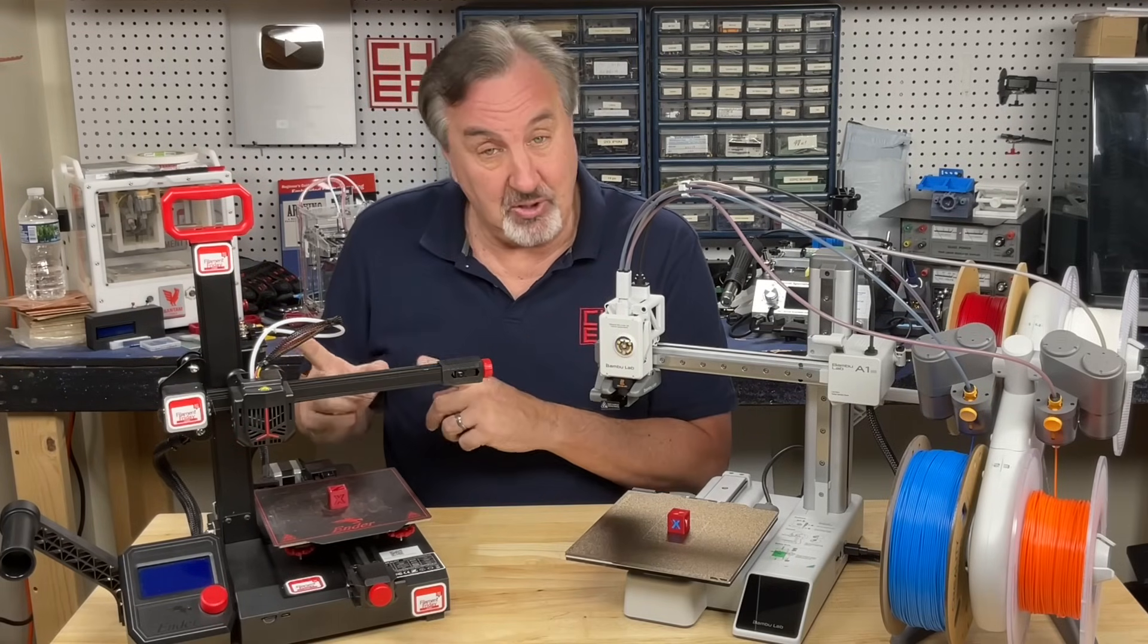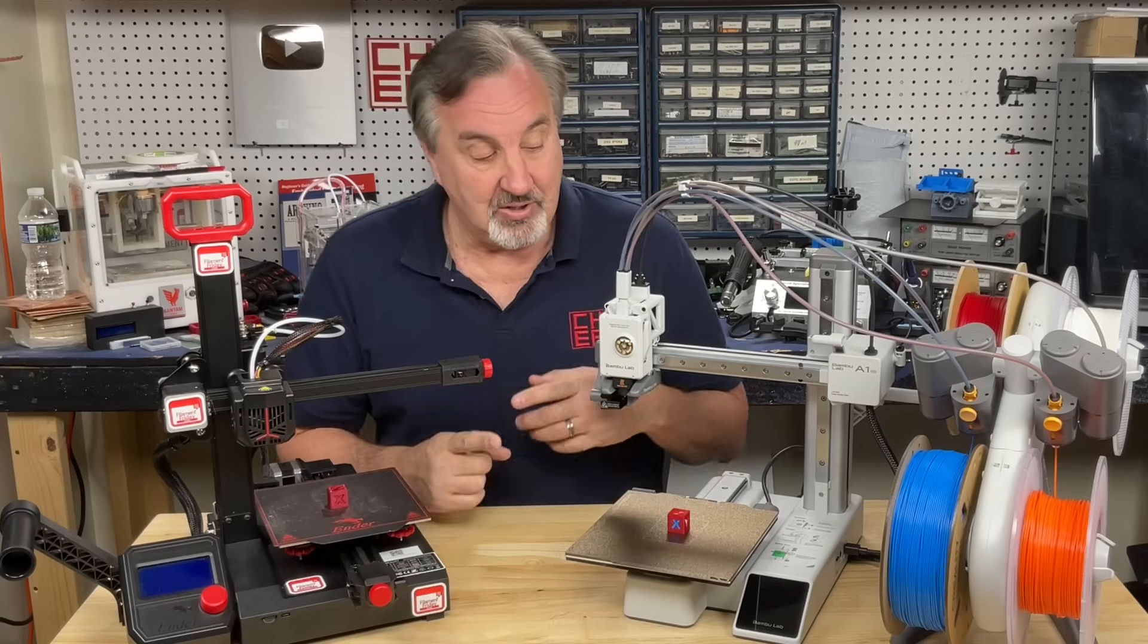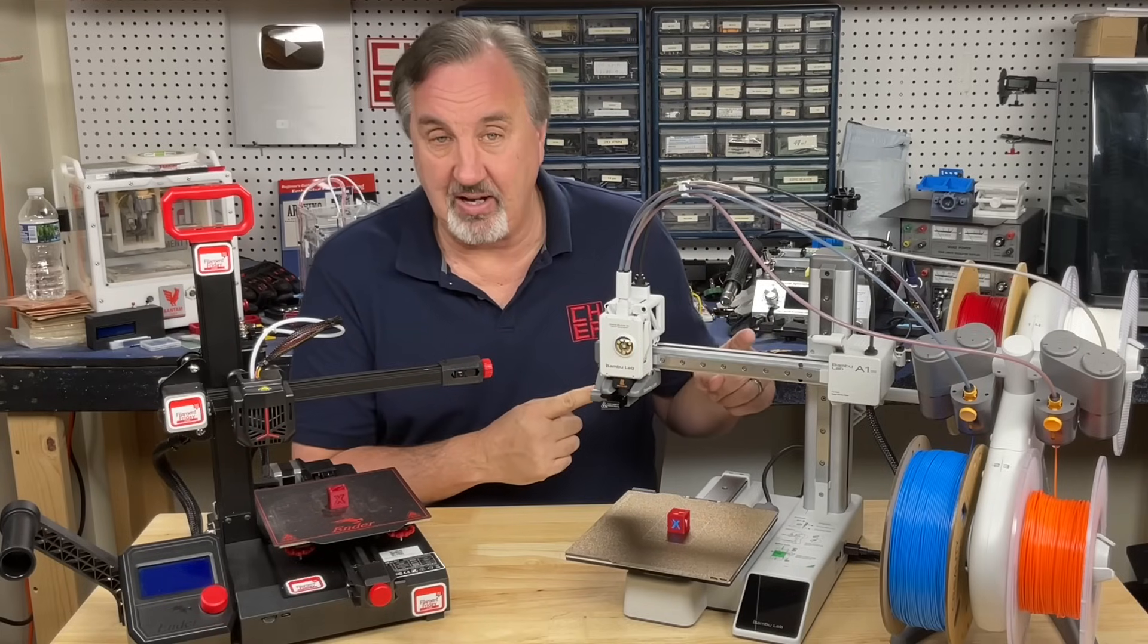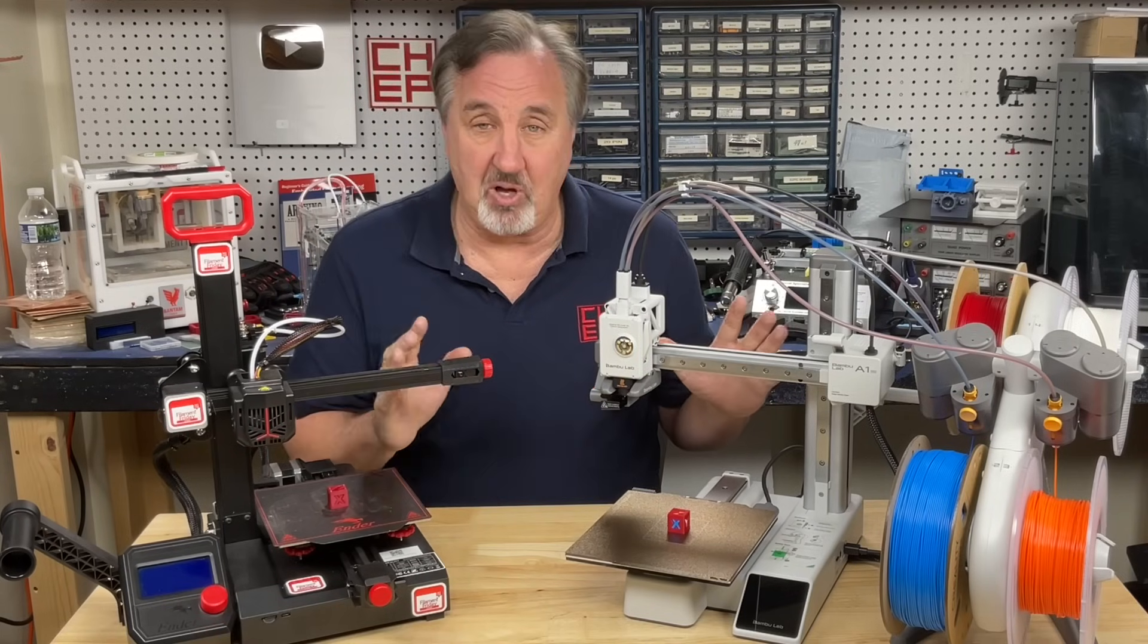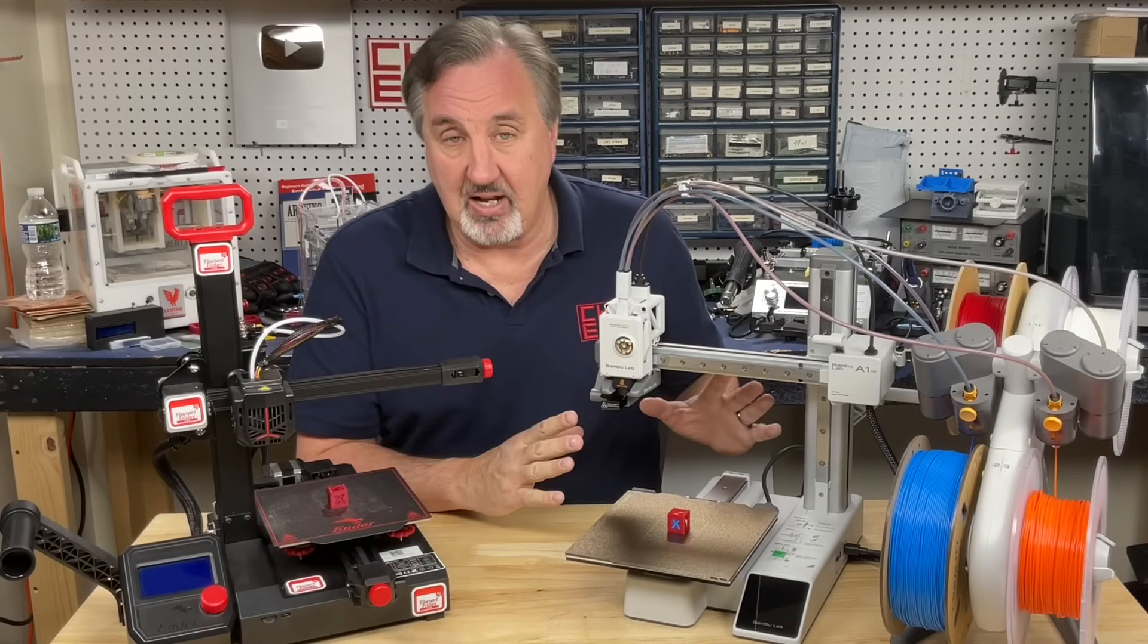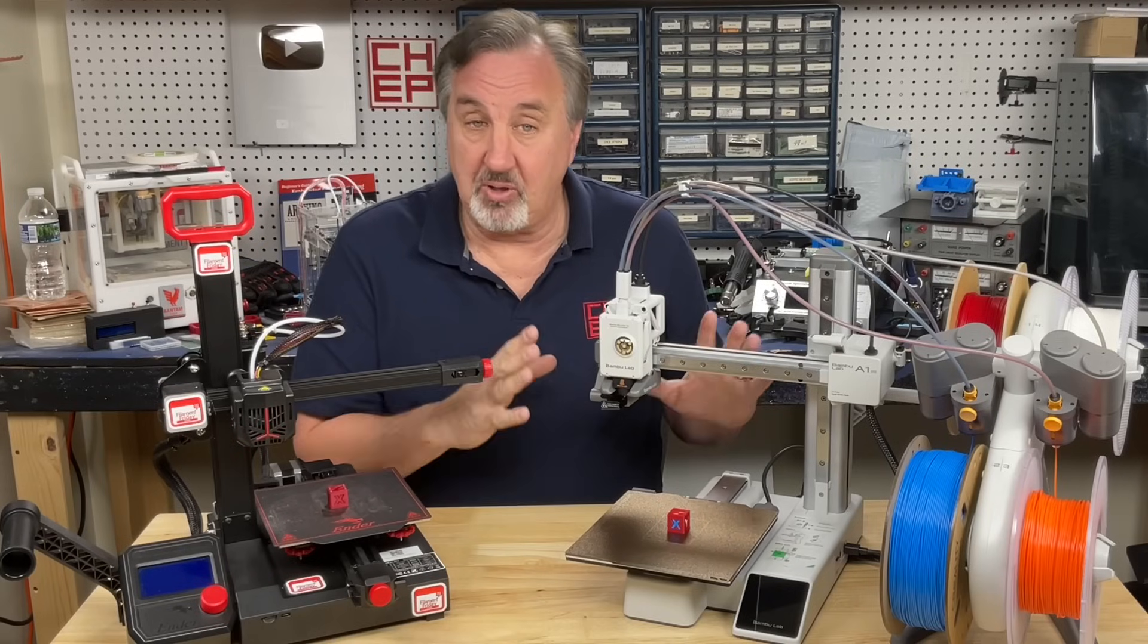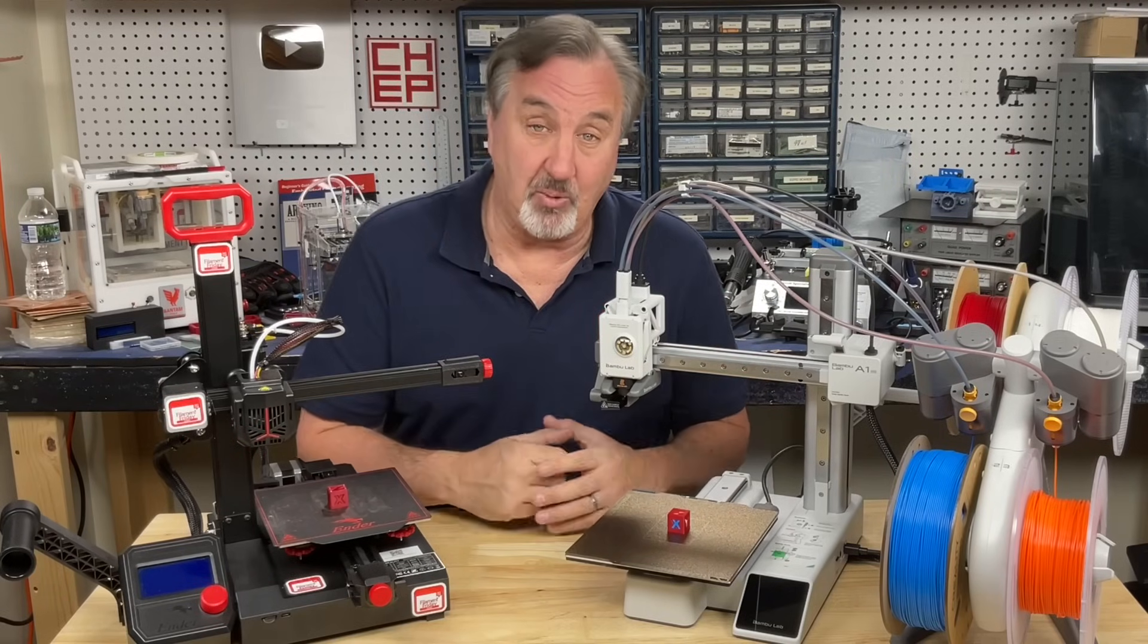I also compared this to the Prusa Mini, which is still one of my favorite printers, but it's far more expensive than $179. So this machine for $179 just pretty much blows them all away, and the features that it has are even better than most of the bigger, more expensive printers that I own.